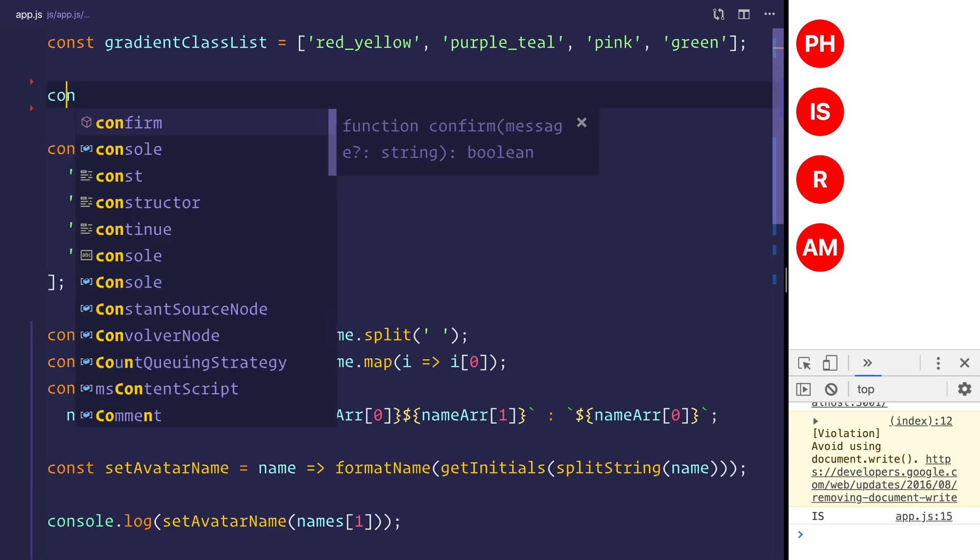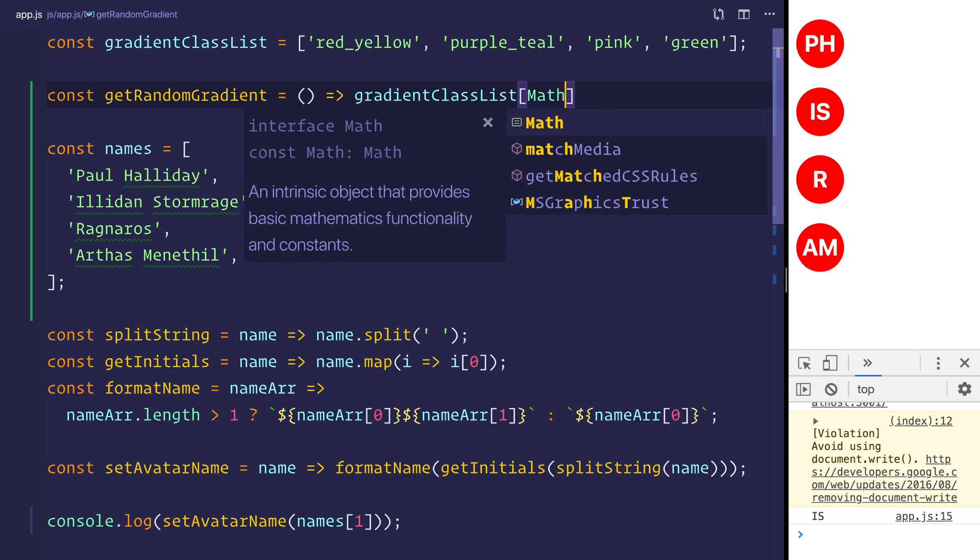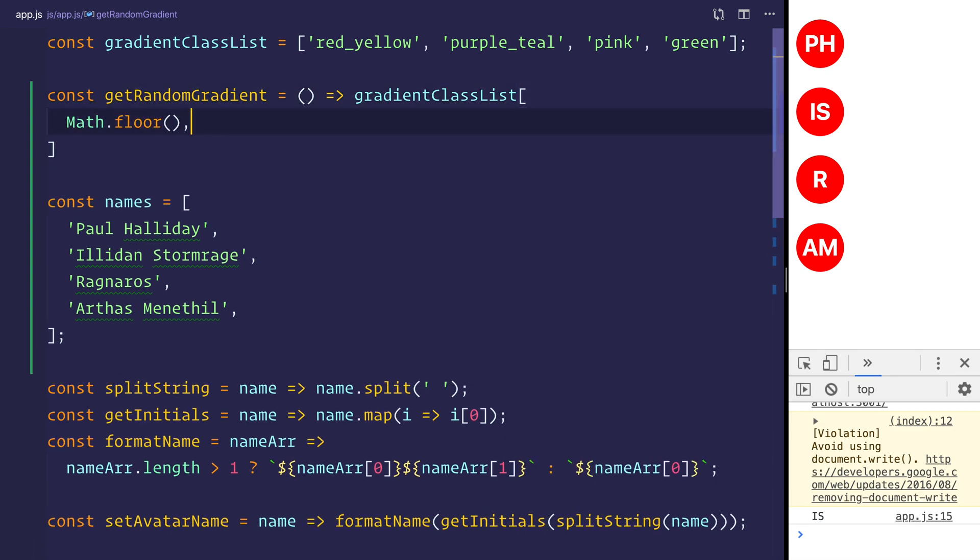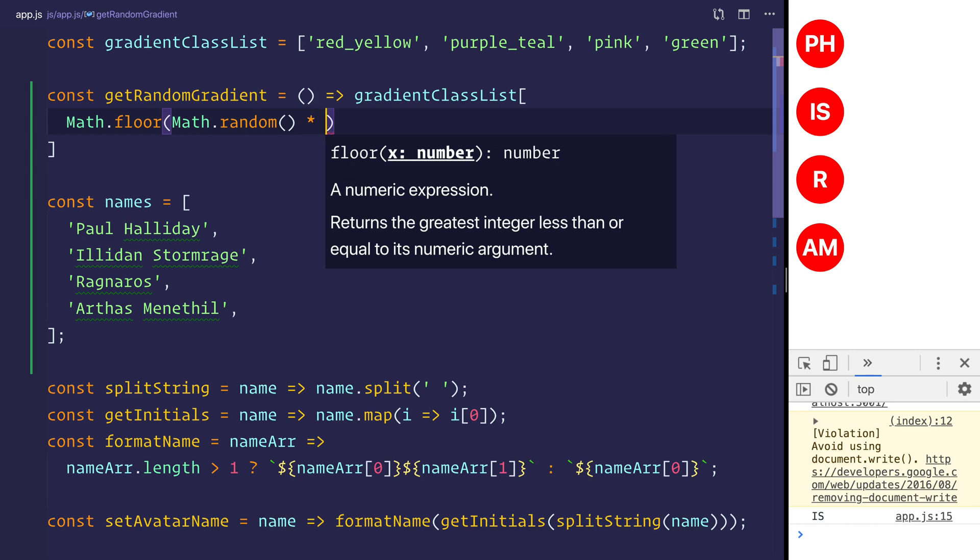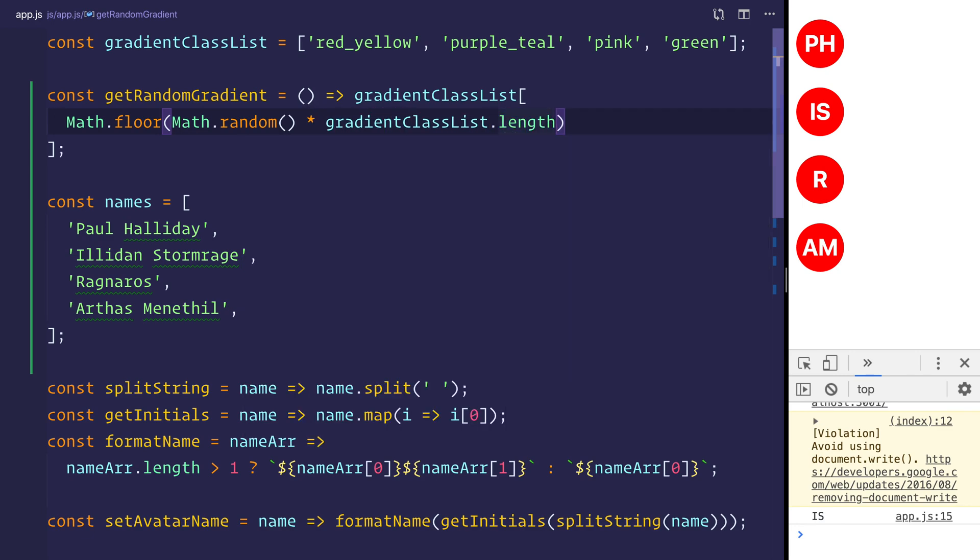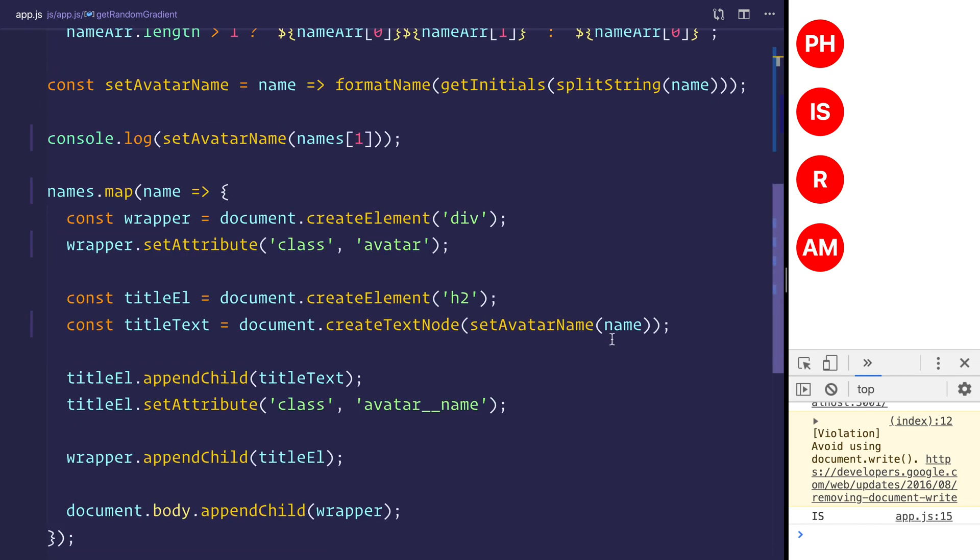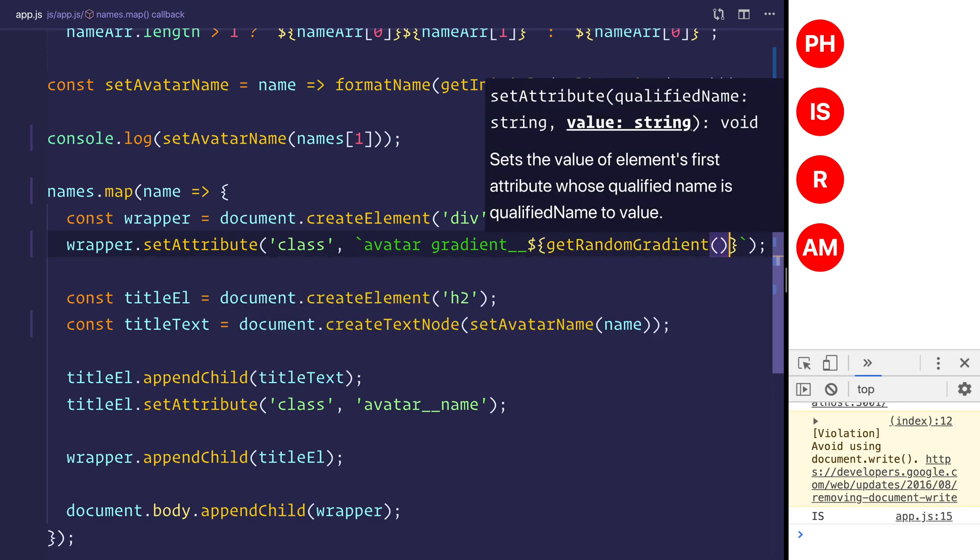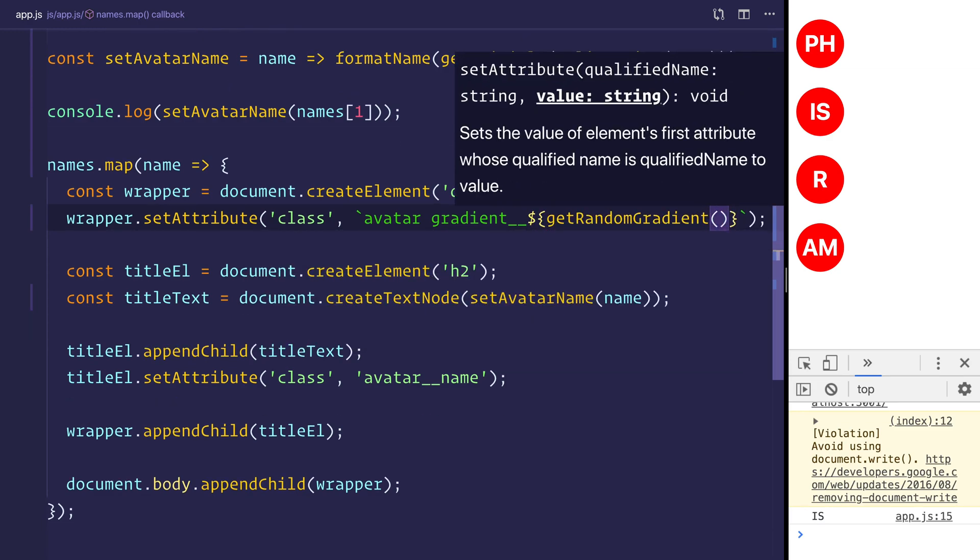We can then say const get random gradient. We can say the gradient class list. And we'll pick an item from here based on math dot floor. And we'll say math dot random based on the gradient class list dot length. And that should allow us to select a random element from that class list. And now we can scroll down to where we add this to the DOM, so the attribute rather, on this class. And we can add the avatar. We can also add the gradient. And then we'll use these backticks now to use string interpolation on this. And we'll say get random gradient.